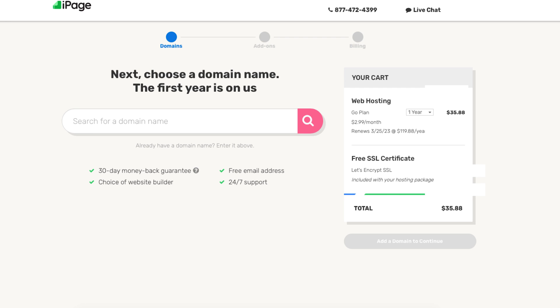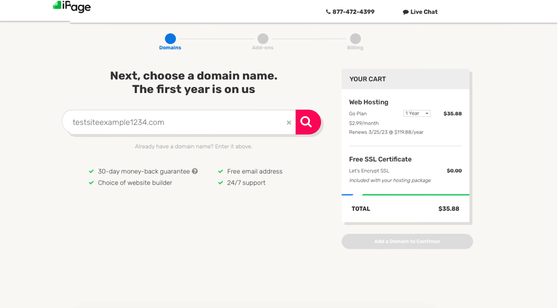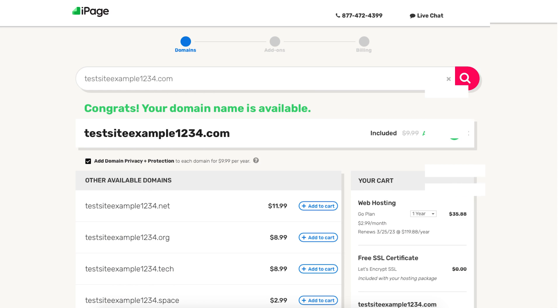Now let's choose a free domain name. If you already have a domain name you can just enter it in the search field to continue with the domain you already have registered somewhere else. Once you type in a domain name that you want for free you'll be on a page showing if it is available or not.